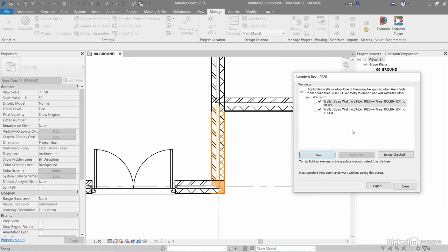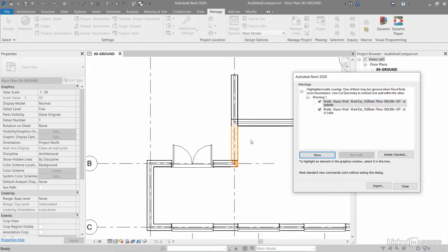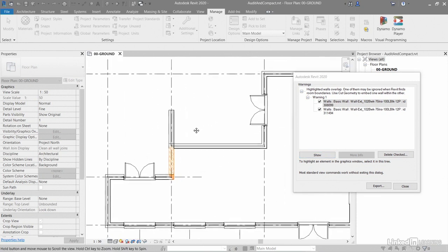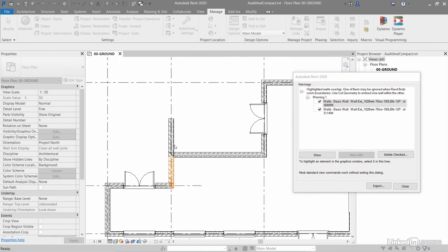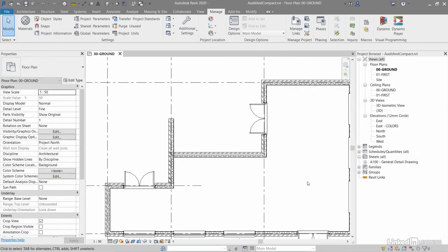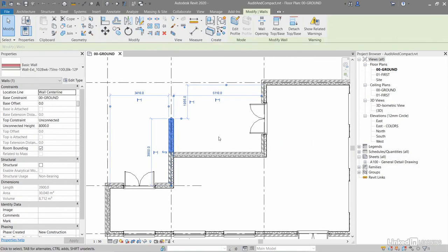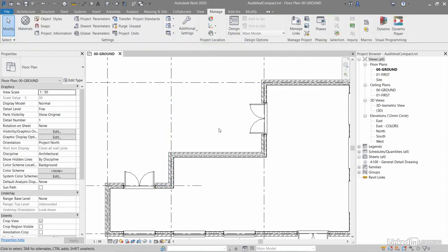Now it's up to you, but what we want to do here is tidy them up. So most standard view commands work without exiting the dialog box. So I can zoom in and out still. And what I can do here is I can go to this one, click here and you notice I can't select the wall. So the trick is close the dialog box, go to there. That's where our problem is. Delete that wall like so.